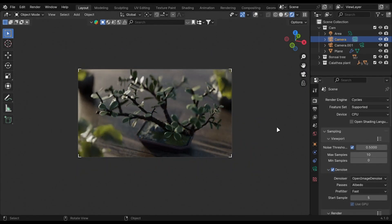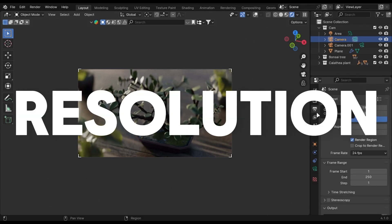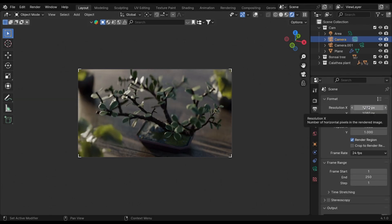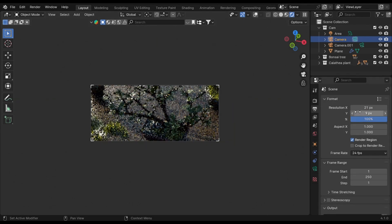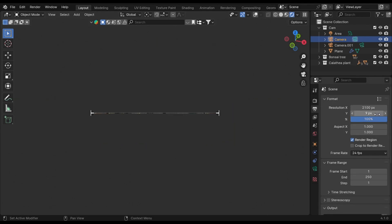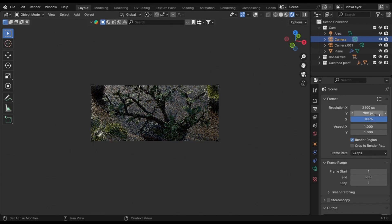In the output tab, change the resolution to cinematic ratio, which is 21 by 9. You can use one of these resolutions for the black bars.